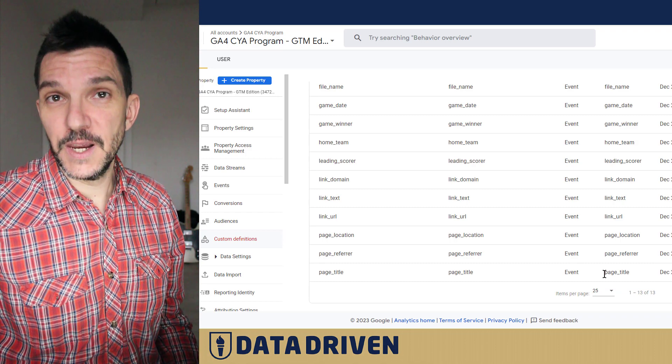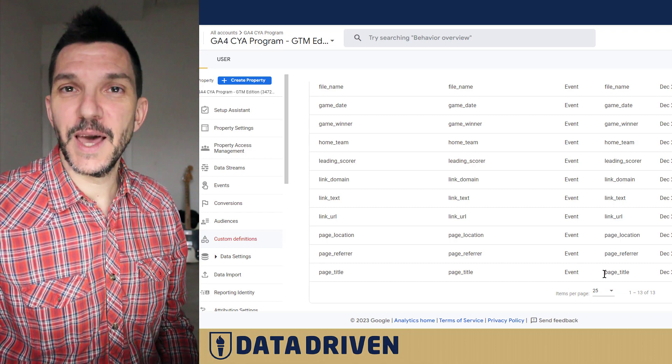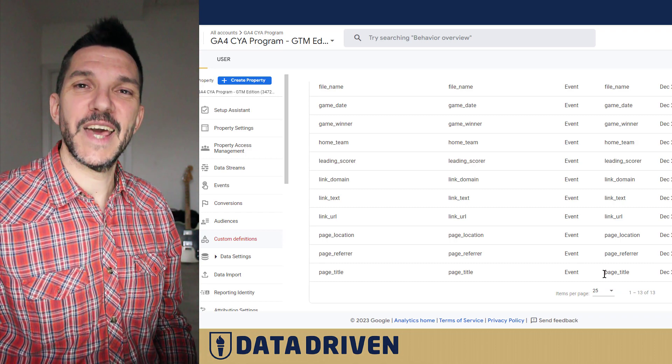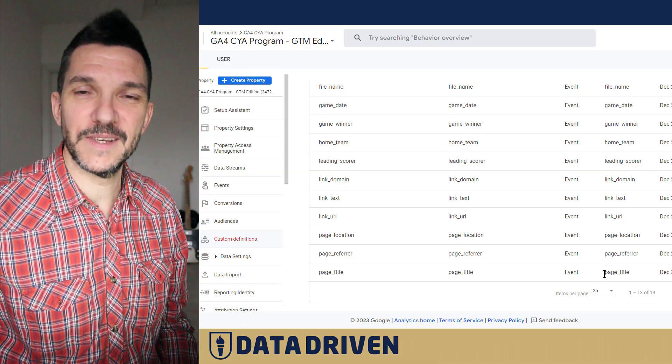If you liked the video, please click the like button and subscribe to our channel, and see you in the next GA4 topic.